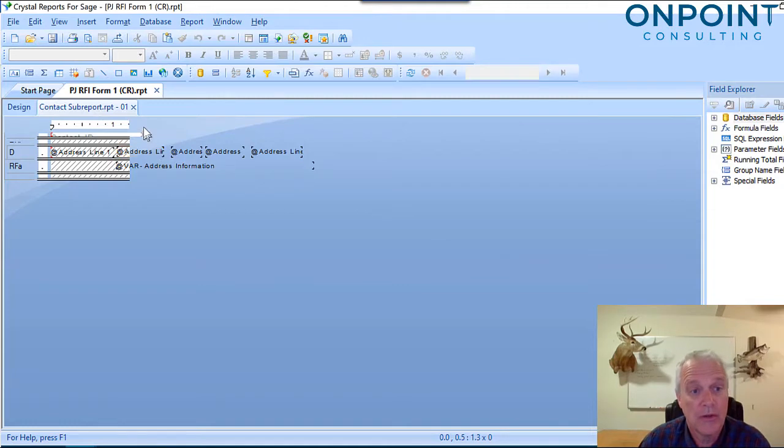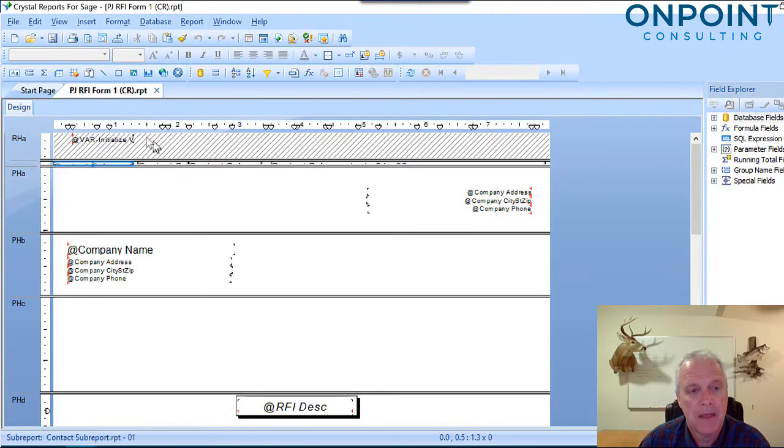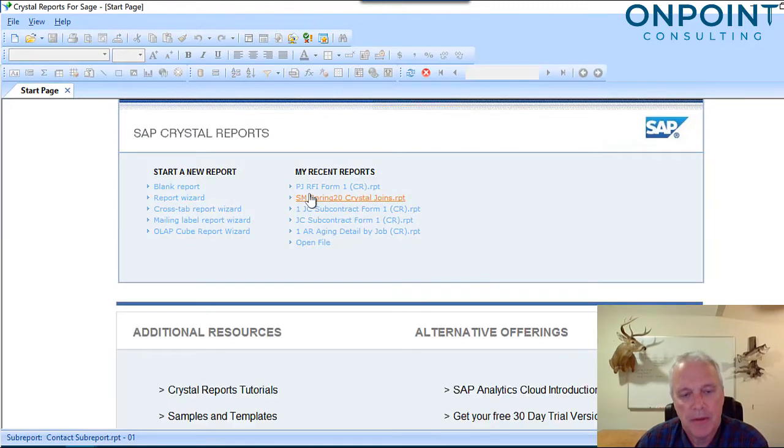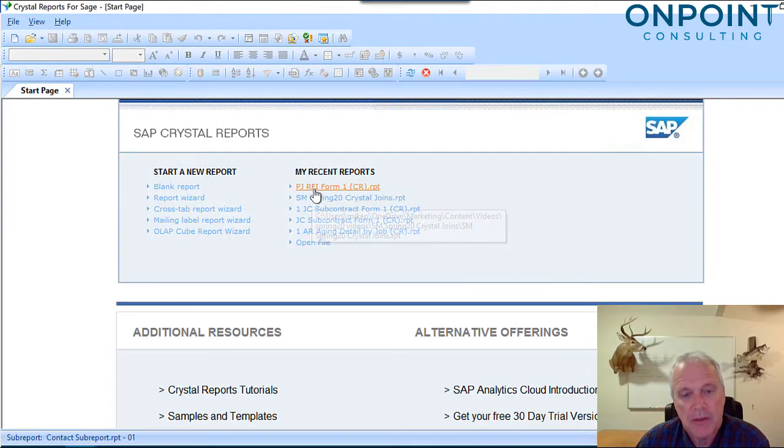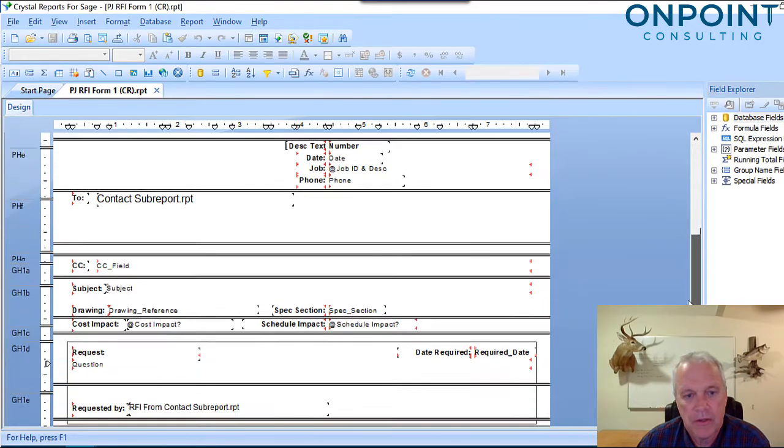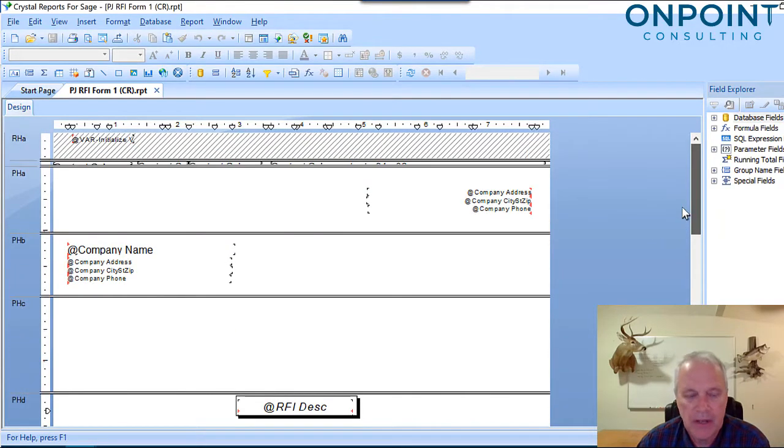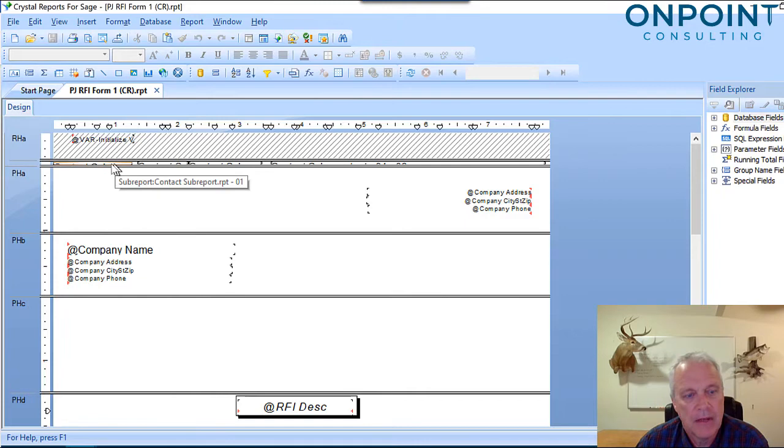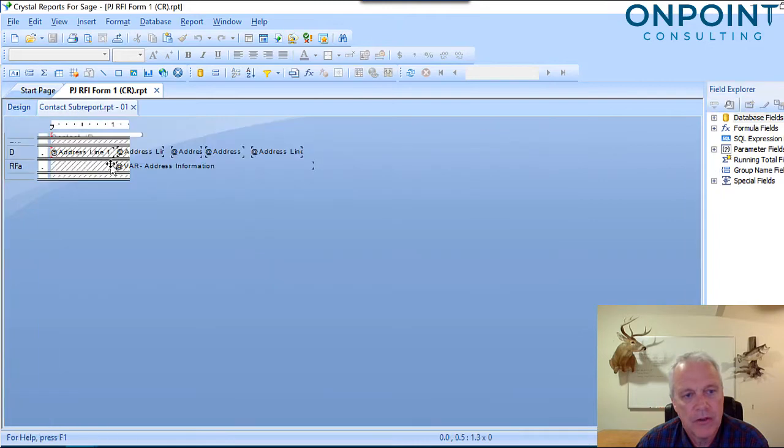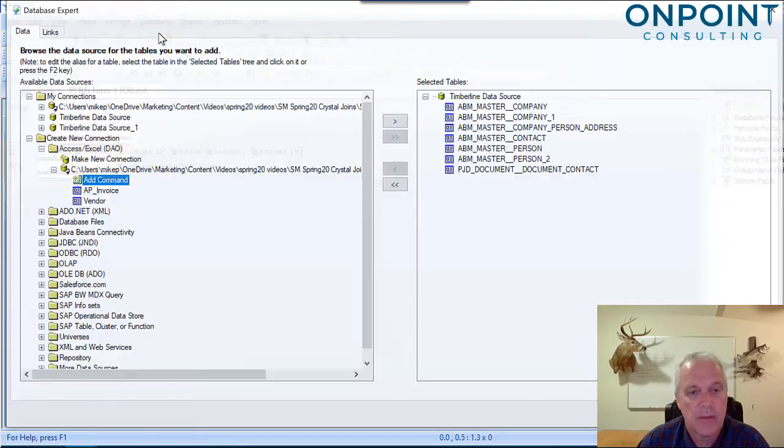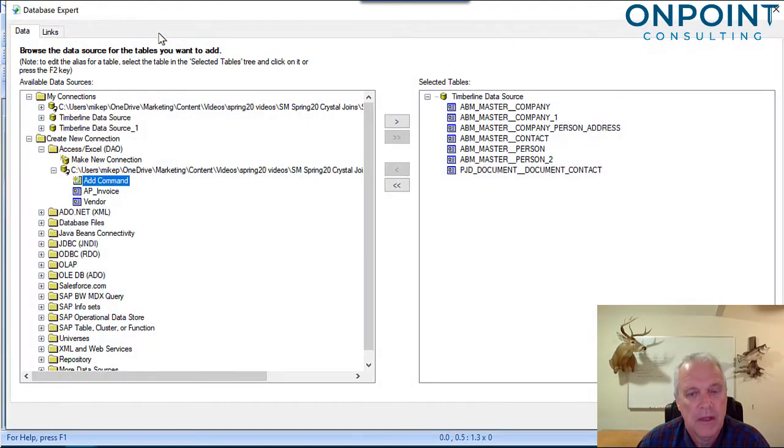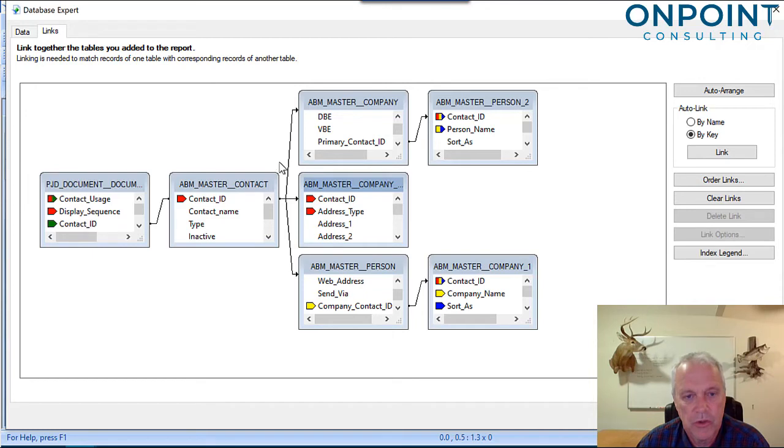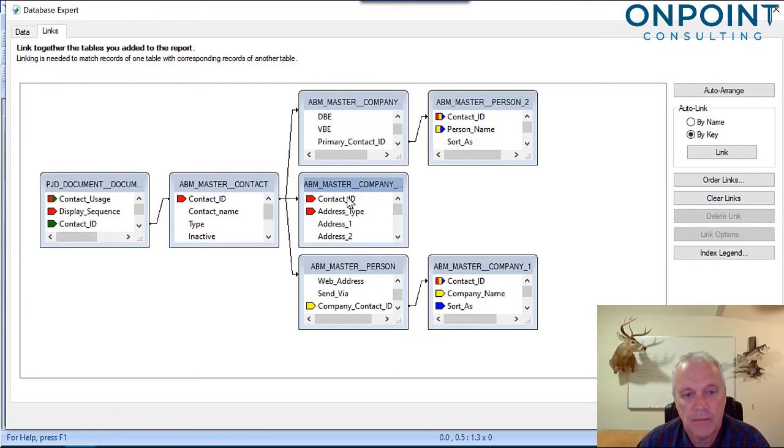In case you're wondering how I did get here, I opened up a project management RFI form, and this is the form in Crystal. We're not going to do this one today, but I'll show you how I got there. Within the forms, there are a variety of subreports. I double-clicked on the first one to edit that subreport. Within the subreport, I went to Database and Database Expert, and I see the different tables. I went to Links to see how those tables were joined. That's what we're going to talk about this morning.